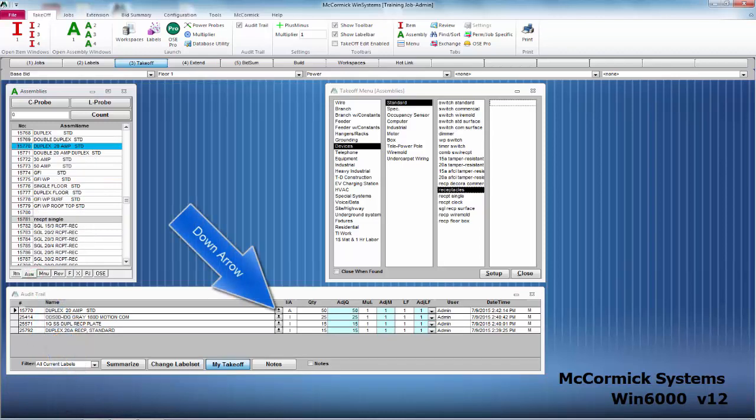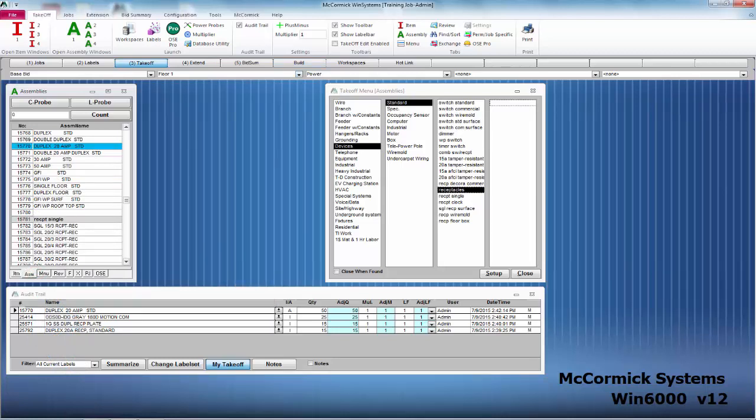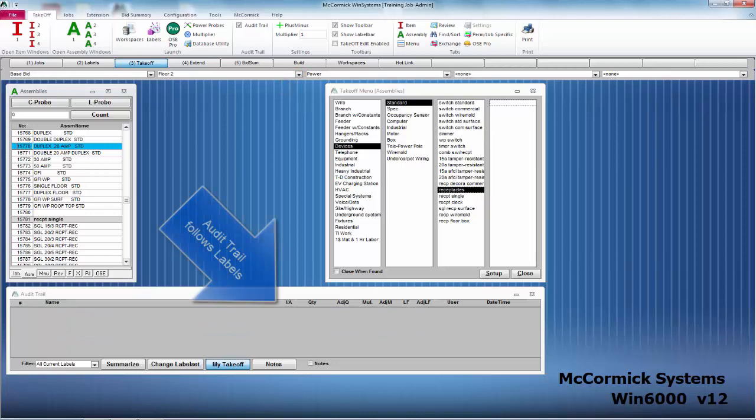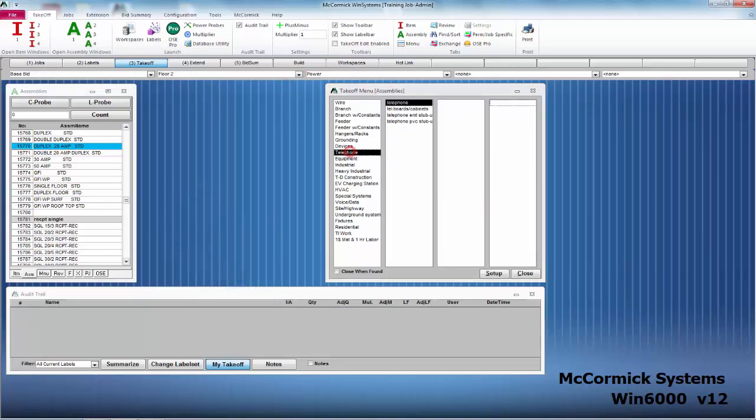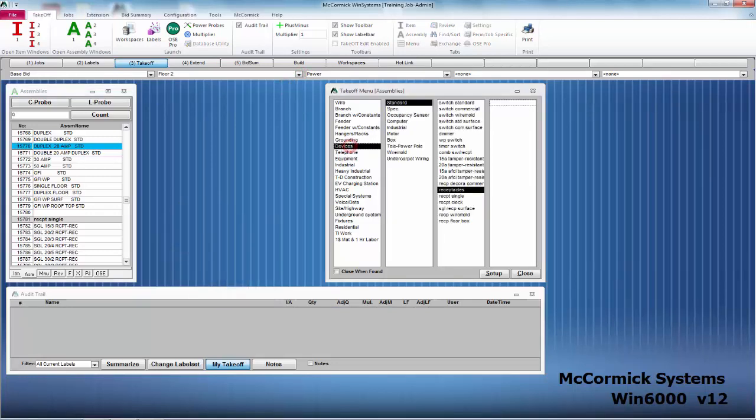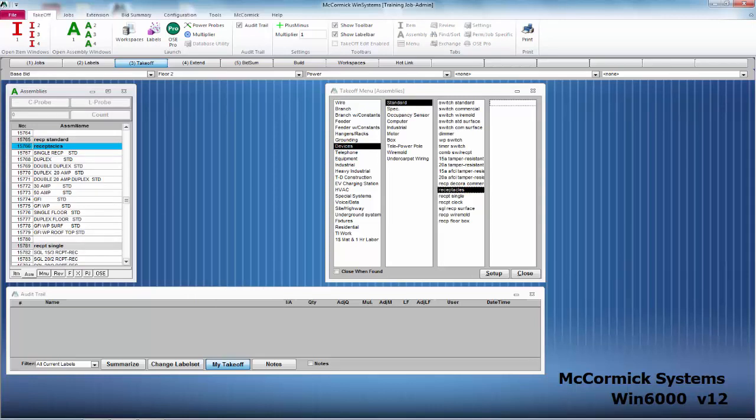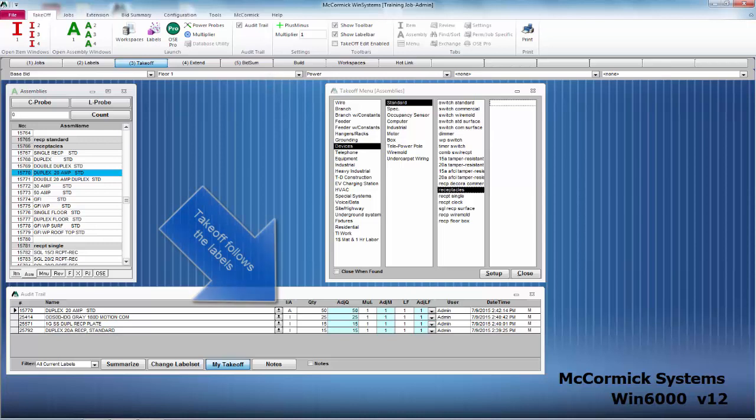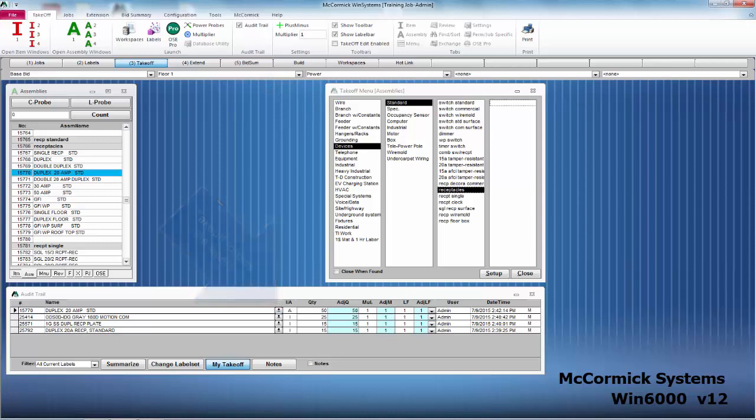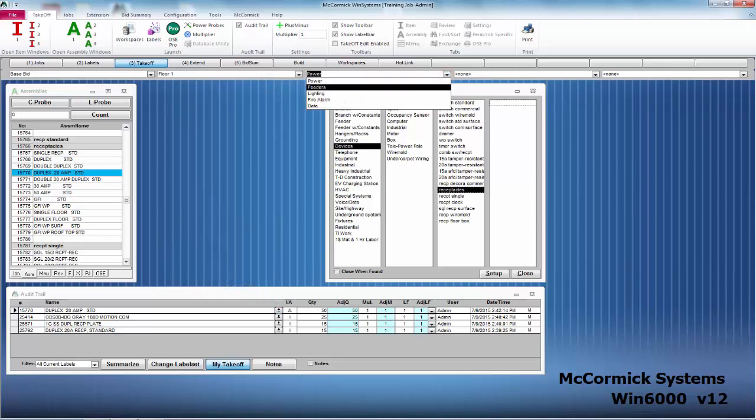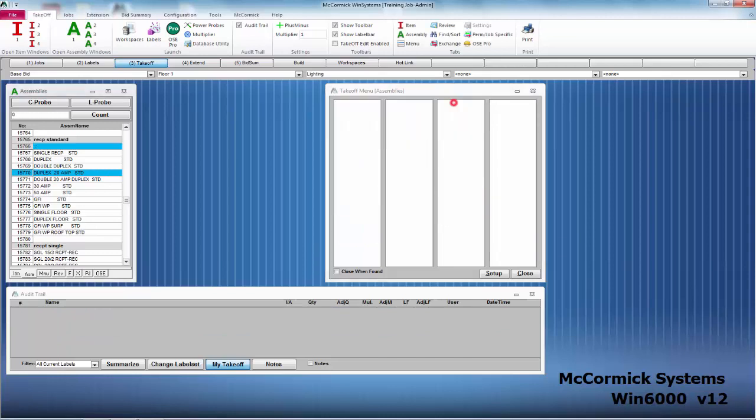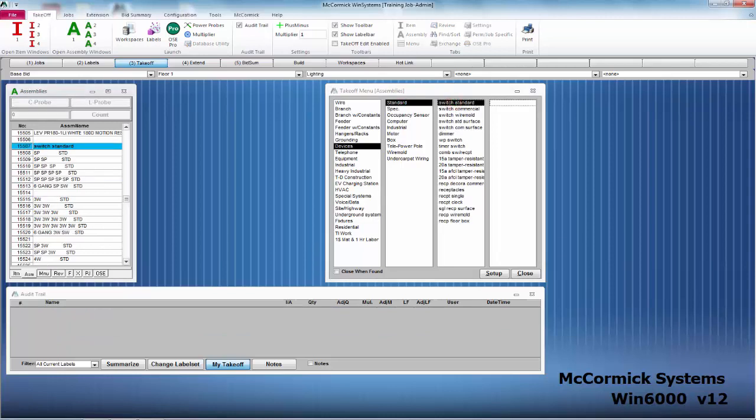All right, let's do some takeoff for floor two. Notice your audit trail follows the label that you're in. We've done no takeoff for floor two so there'll be no takeoff in the audit trail. Let's go ahead and add 25 more receptacles to this floor. Flipping back to floor one, you'll notice all of our takeoff is still there. Let's go ahead and work on floor one lighting this time. Notice again that audit trail following you. McCormick makes it easy to keep you organized.